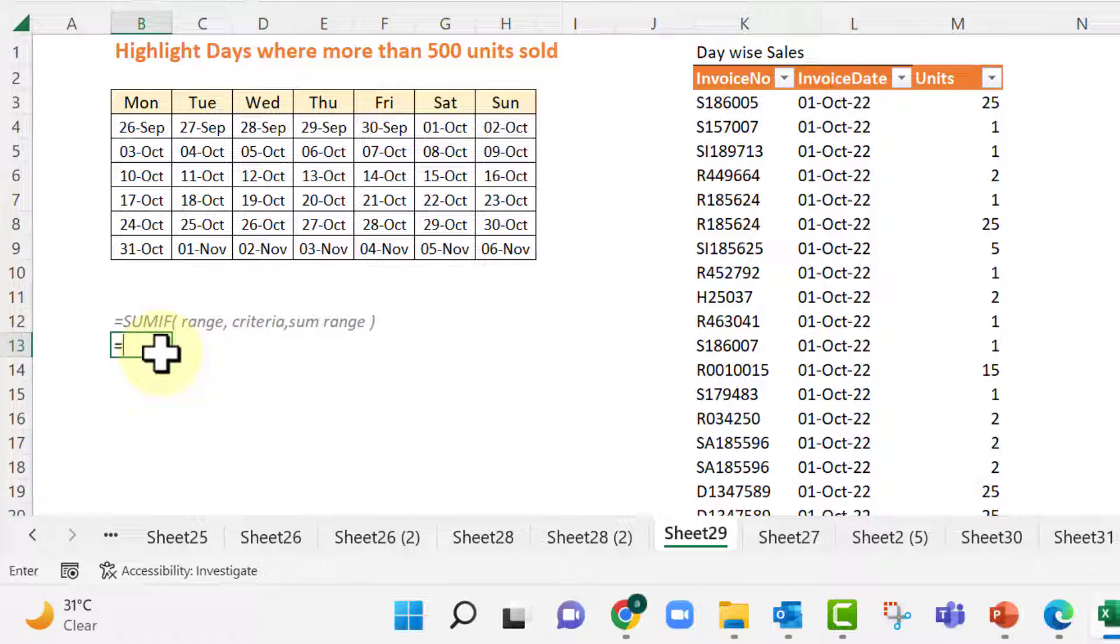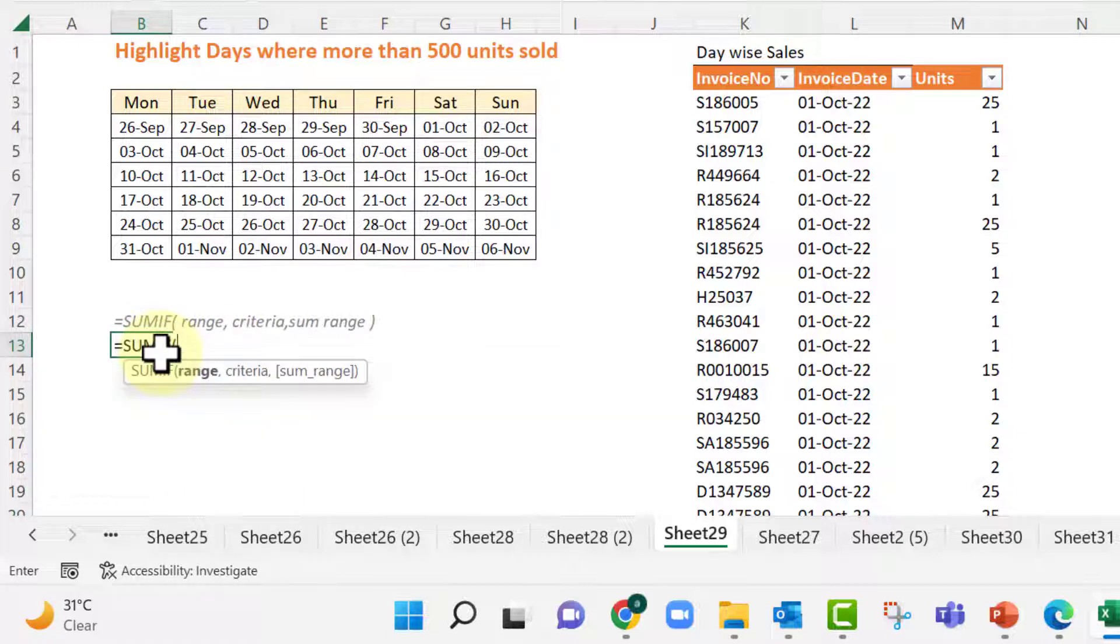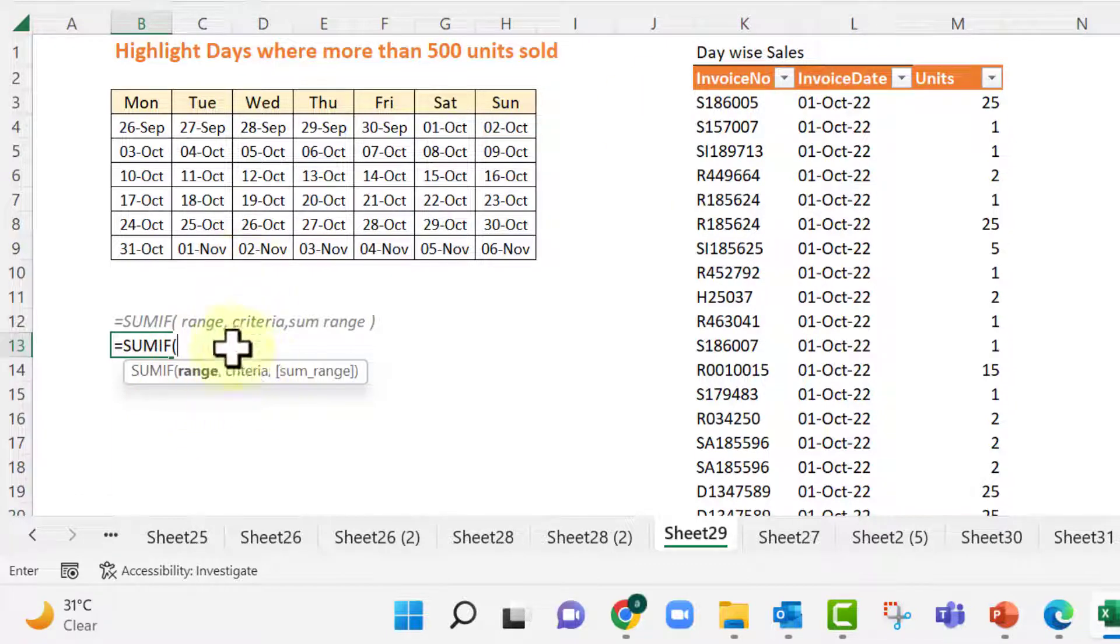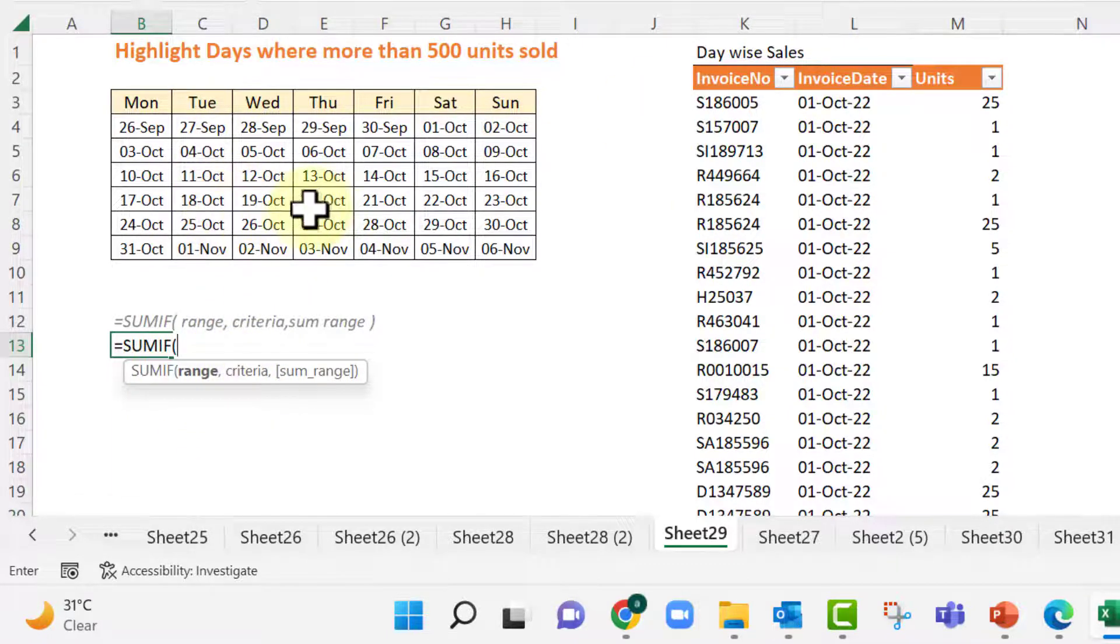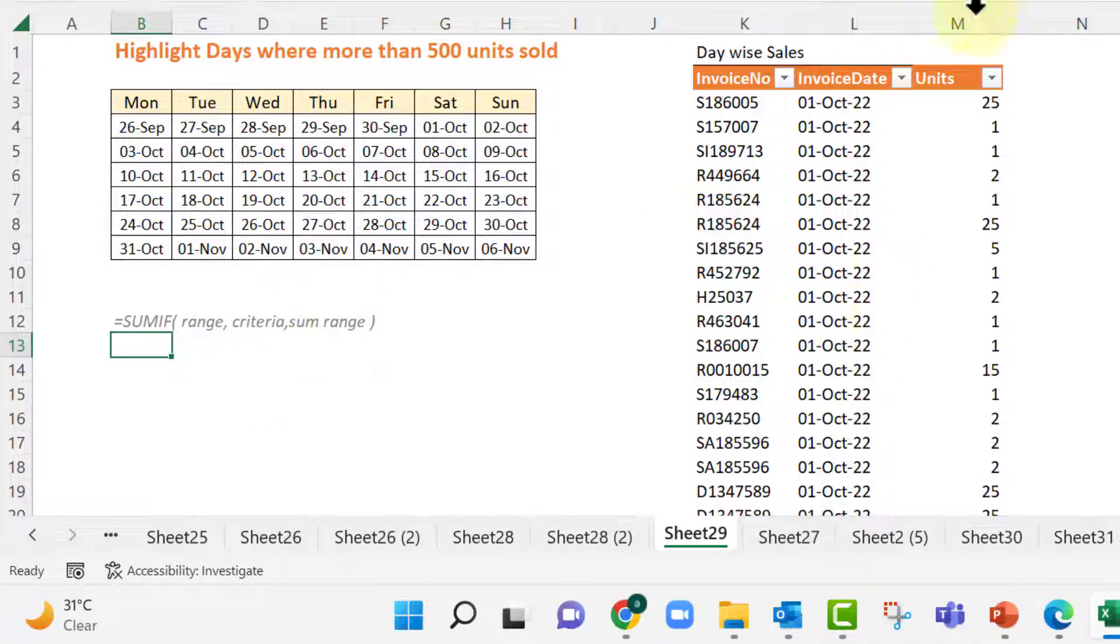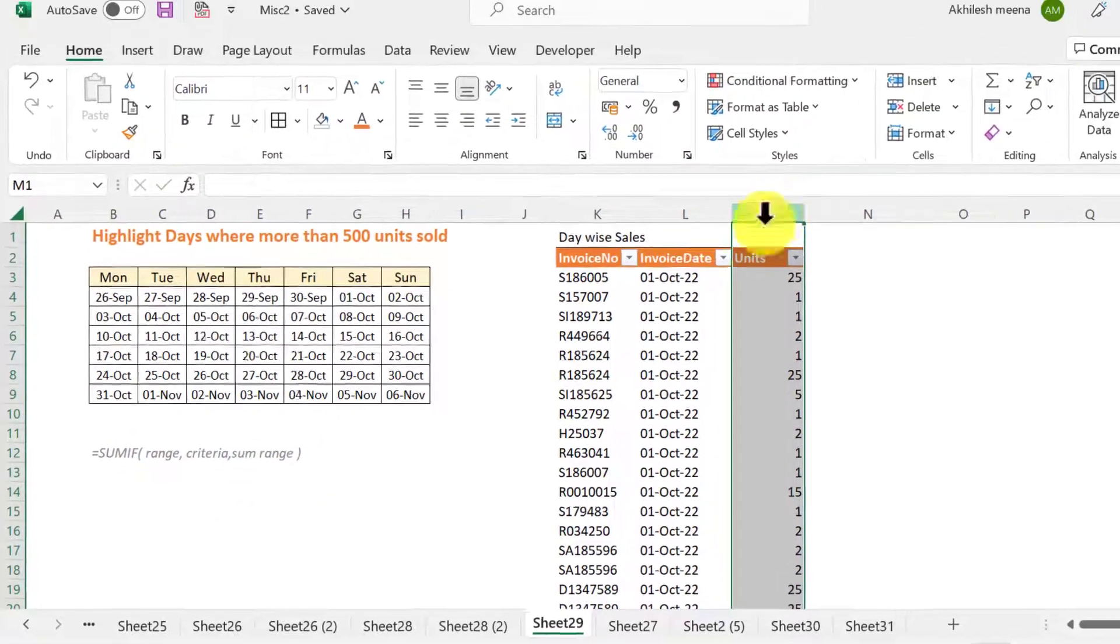So if you see the SUMIF function, SUMIF function requires a range, date range, then the criteria. So criteria we can pick from any of these dates and then SUM range will be column M which is units sold.